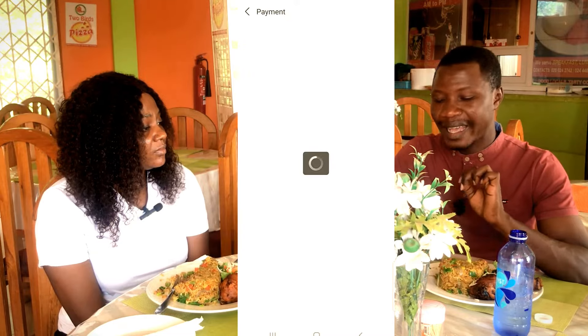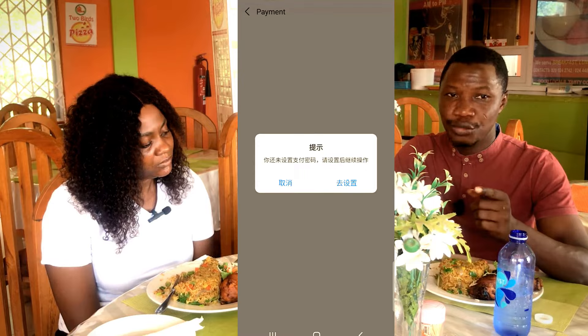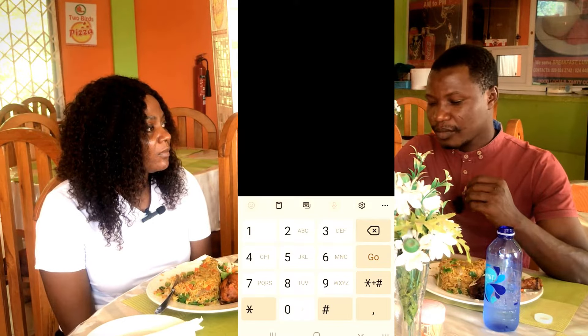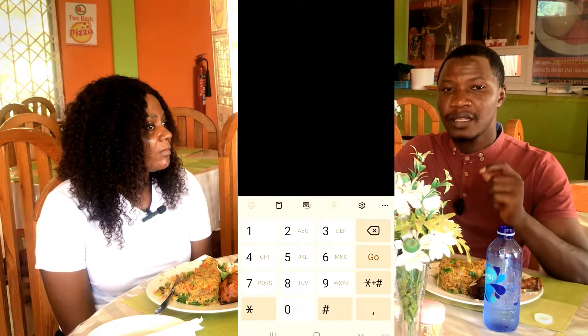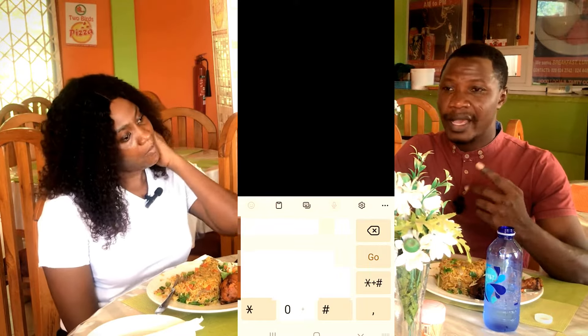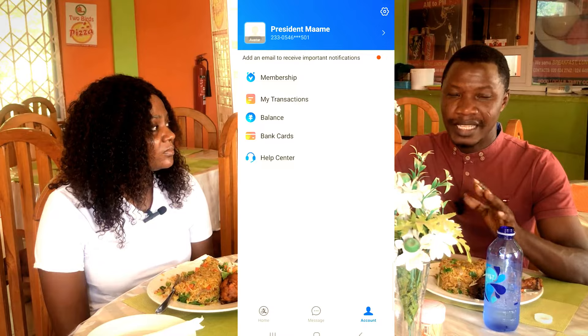Now that the login password is done, we need to create a payment password. Click on Payment Settings and wait for it to load. Click on the Chinese character on the right-hand side. The screen may go blank briefly, but it's prompting you to input a six-digit payment password. Enter it — it must be a six-digit number you will always remember, because without it you cannot make payments or transfer money to any supplier or client. Confirm the number again, then click Next. You'll see 'Password set successfully'.